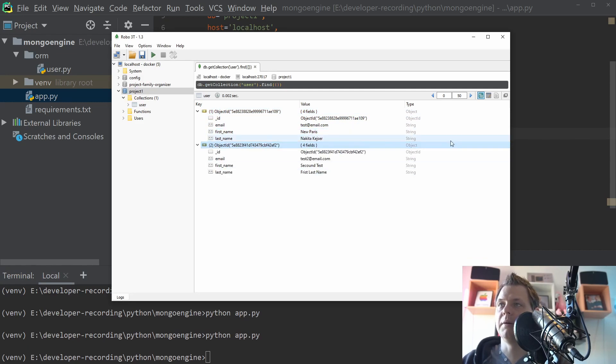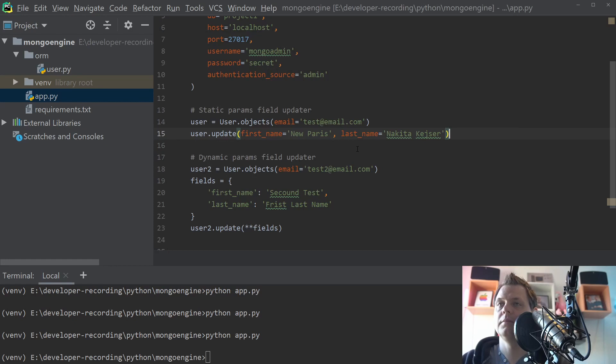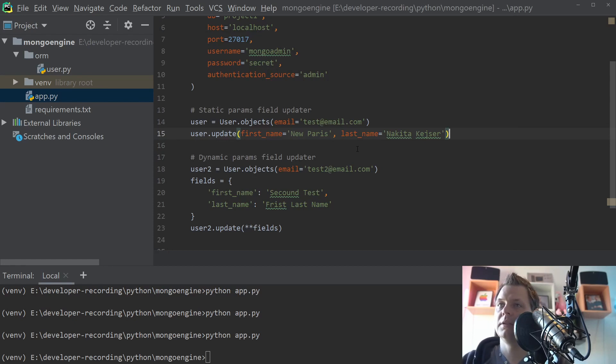So that's how we can update a single document in Mongo. And of course, if you have more documents, then it will be something other code.